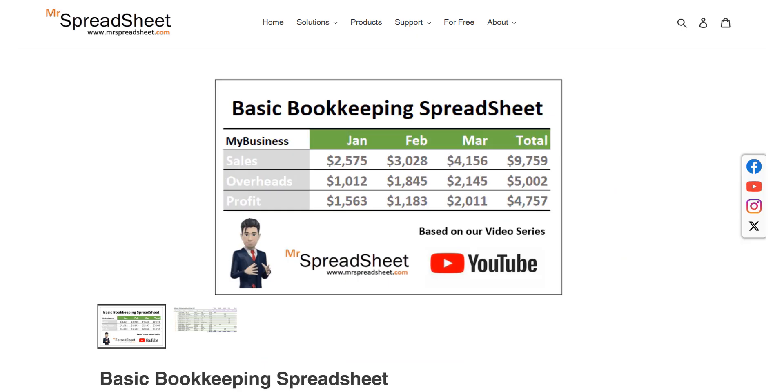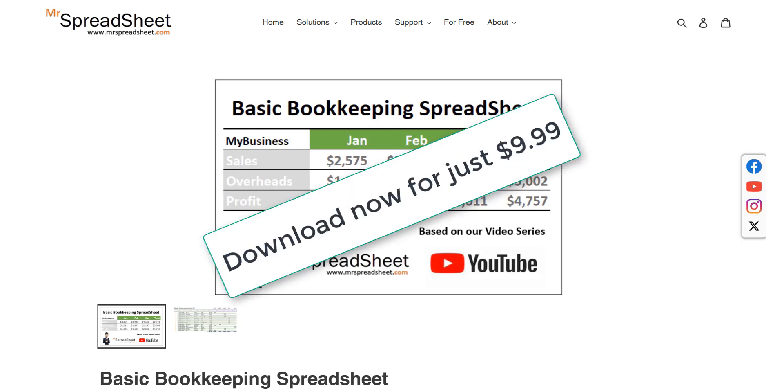Alternatively, you can download the product directly from the Mr Spreadsheet website where it is priced at just $9.99. Just follow the link shown above and in the description section below.